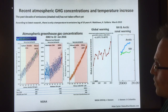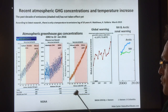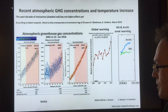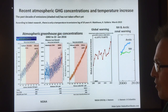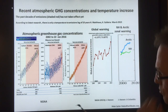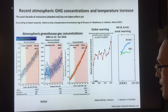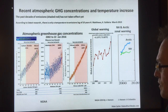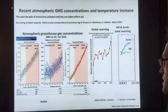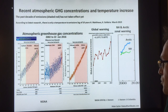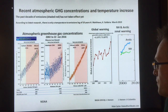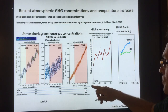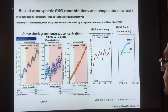Methane varied from 350 to about 700–800 ppb maximum over 800,000 years, and of course it's way higher now. Nitrous oxide varied from about 200 to 300 ppm and it's pushing 330 now. So these are all very powerful greenhouse gases.